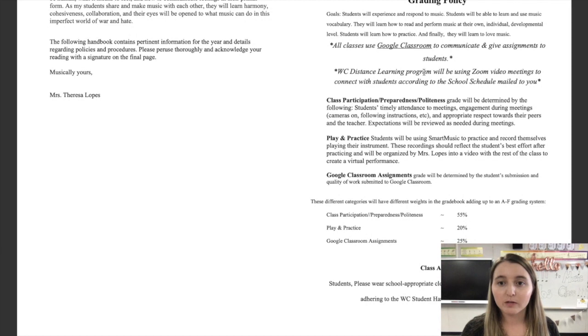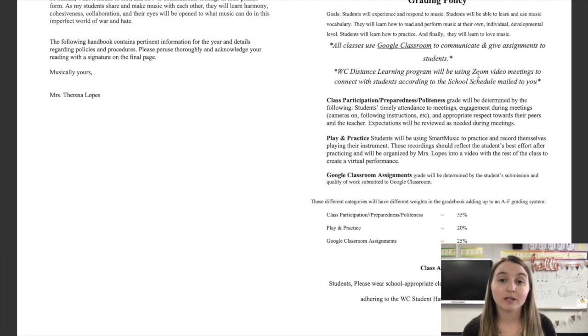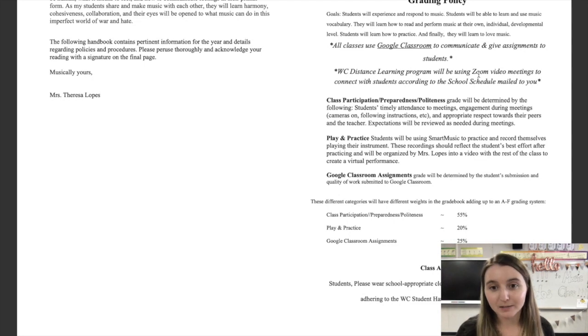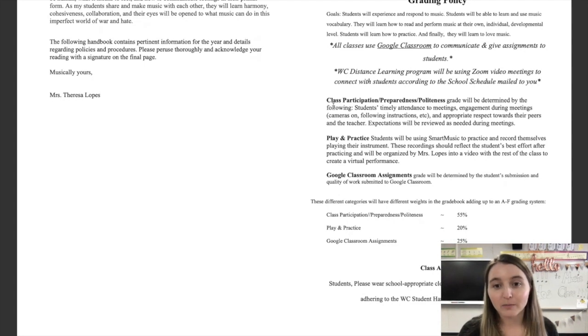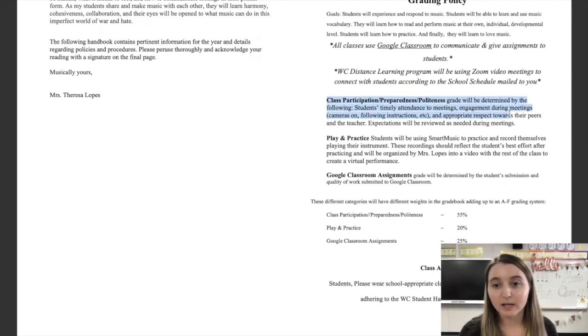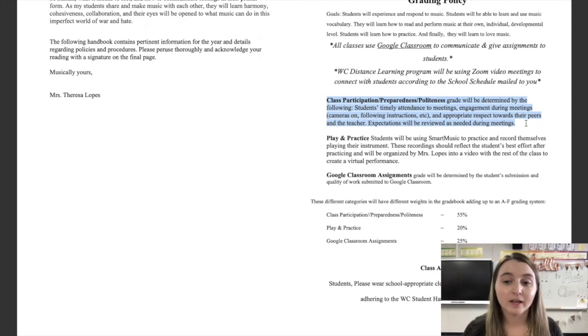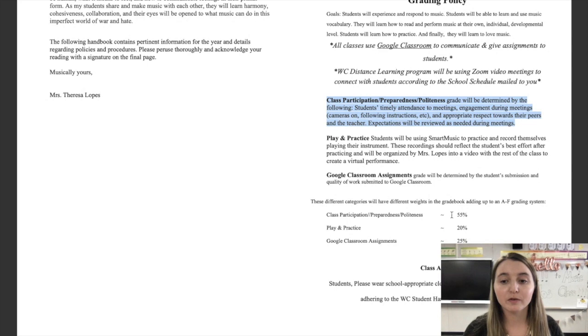And we're going to be using Zoom to have video meetings Tuesday through Friday with sectionals on Mondays. So, class participation and preparedness and politeness. This makes up the first part of your grade. It's worth over half, 55%. You see that down here?